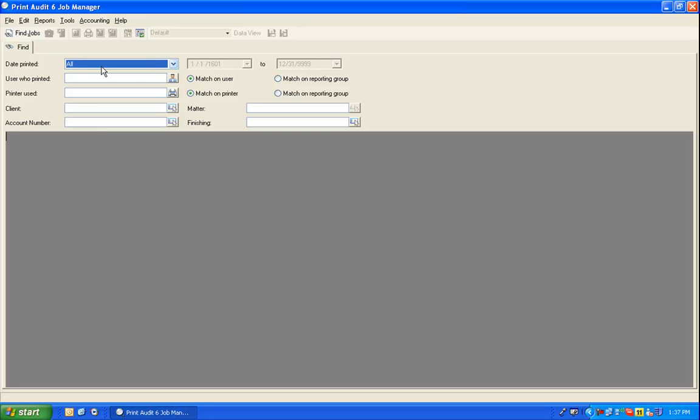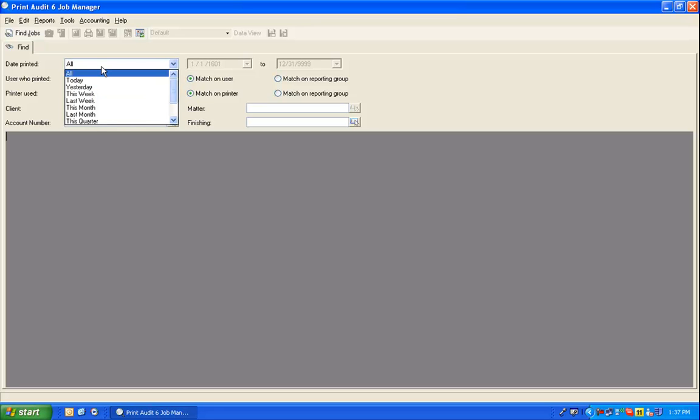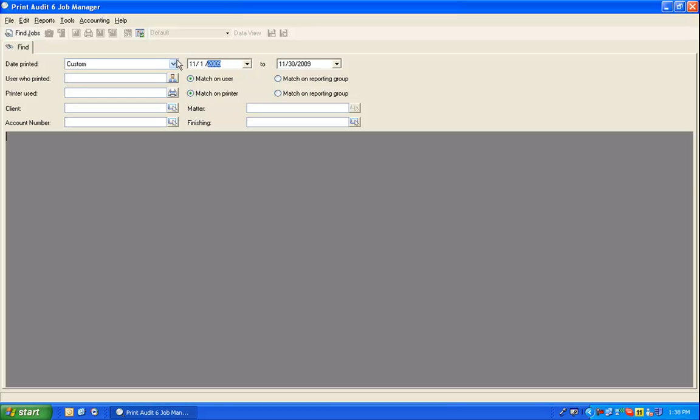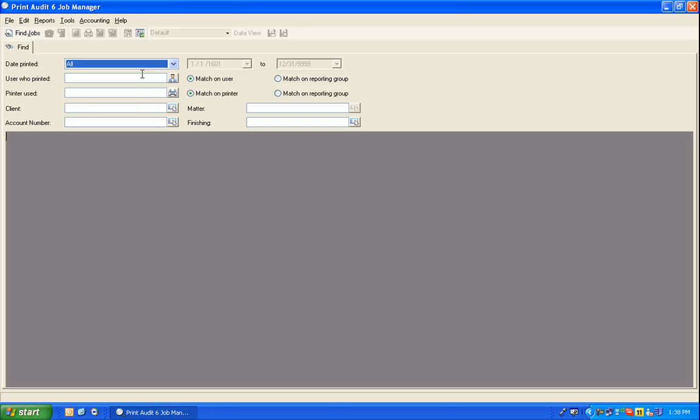First, specify the date range in which the jobs you want were printed. You can select from one of the standard date range options, or select Custom and enter your own custom date range. For the purpose of this report, we will be searching for all jobs.